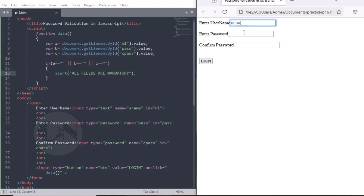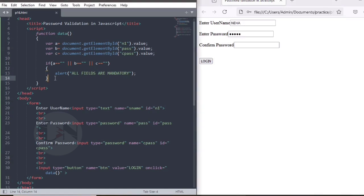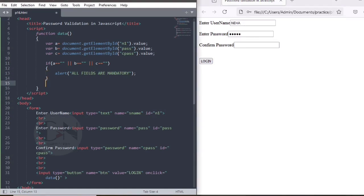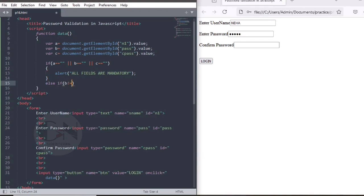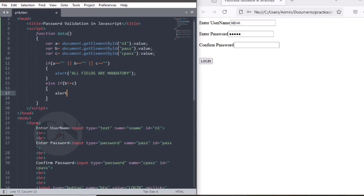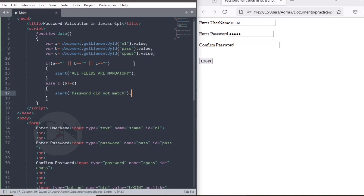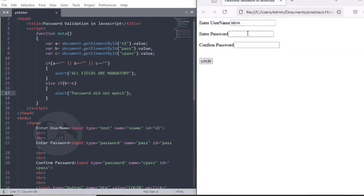Second validation is password validation. Else if b is not equals to c, then alert message pops out as password did not match. Ctrl S and refresh to check if it's working. Yes, it's working.